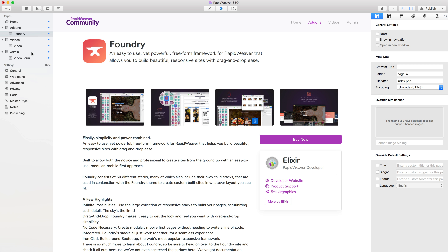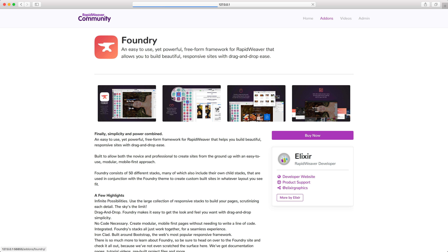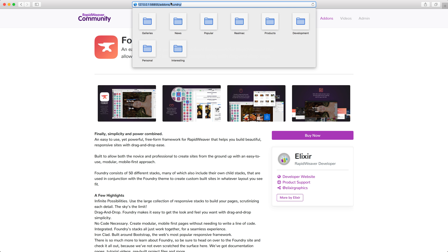Let's go back to RapidWeaver. We're on the Foundry page, and again we can just update the folder name here — so we say Foundry. When we go back to our site in Safari and preview that page, you'll see we now get add-ons forward slash Foundry. And now you can see we're starting to build up some keywords in our URLs that we want to be found for.